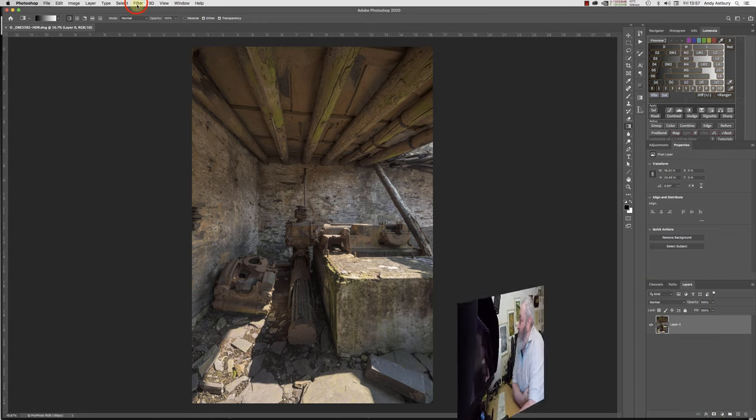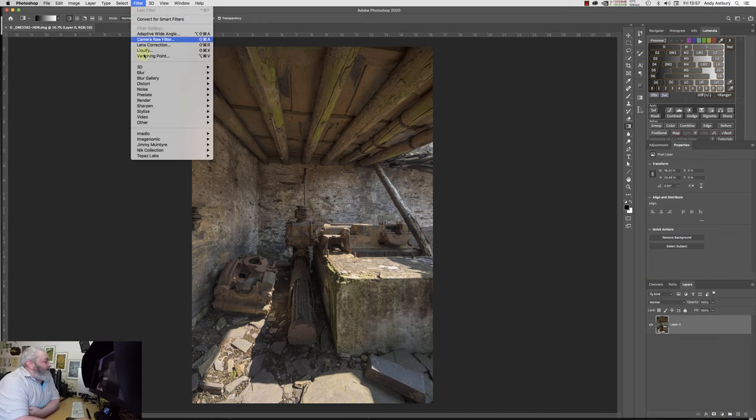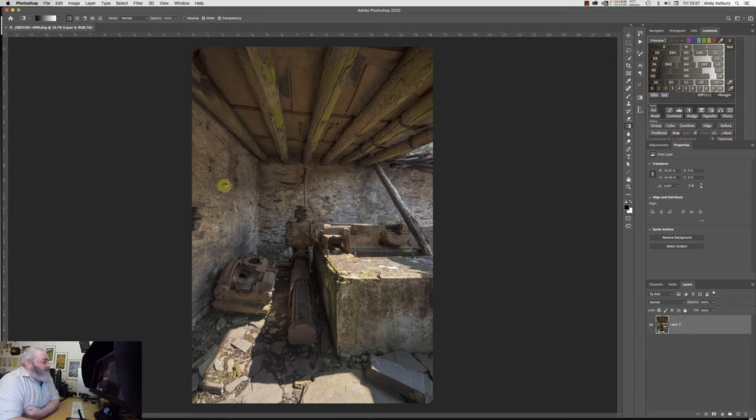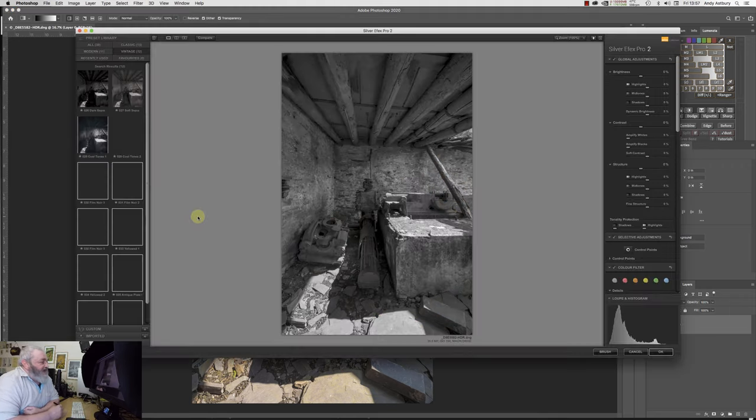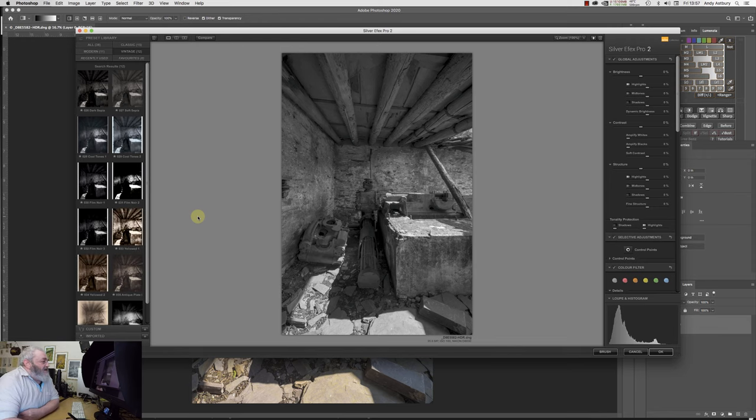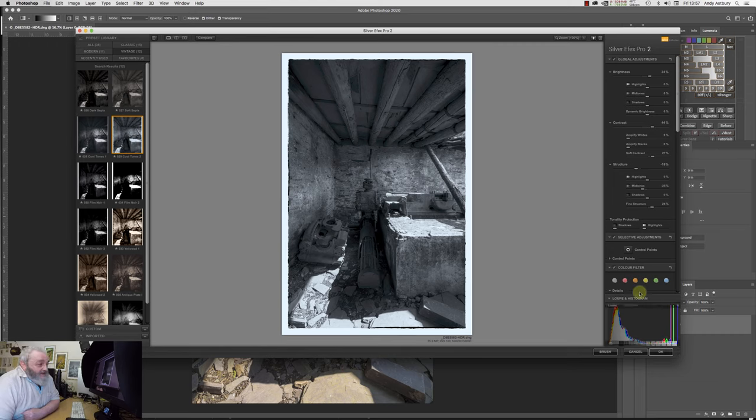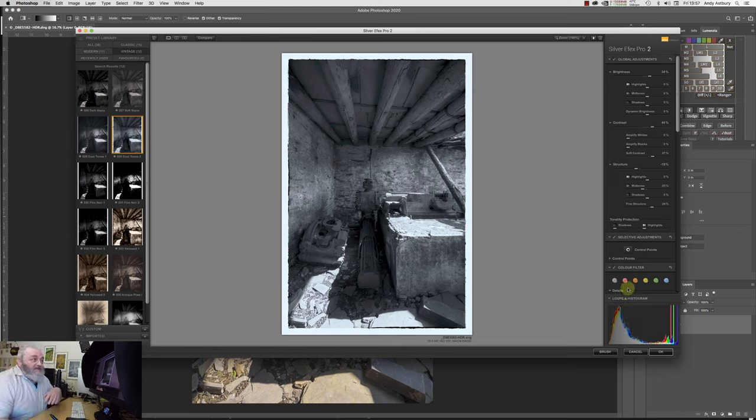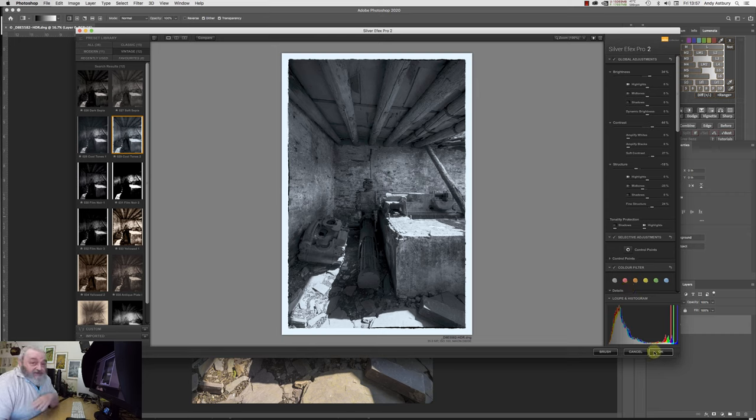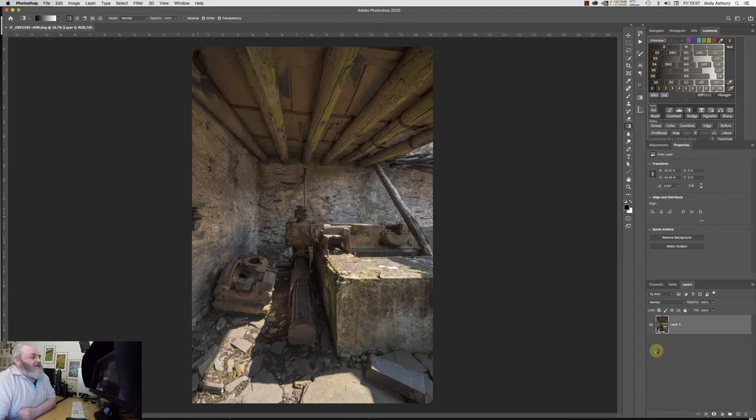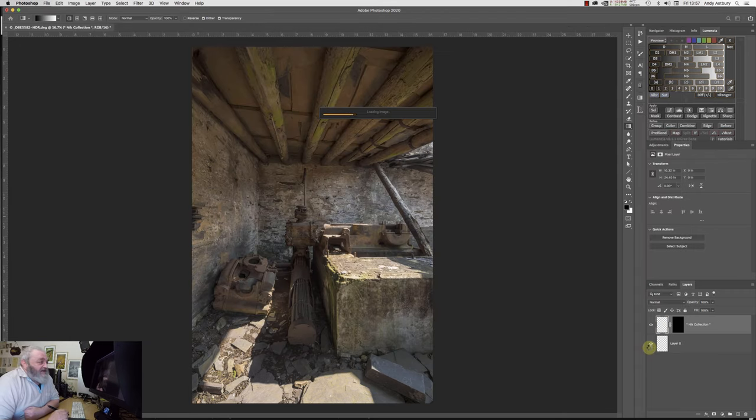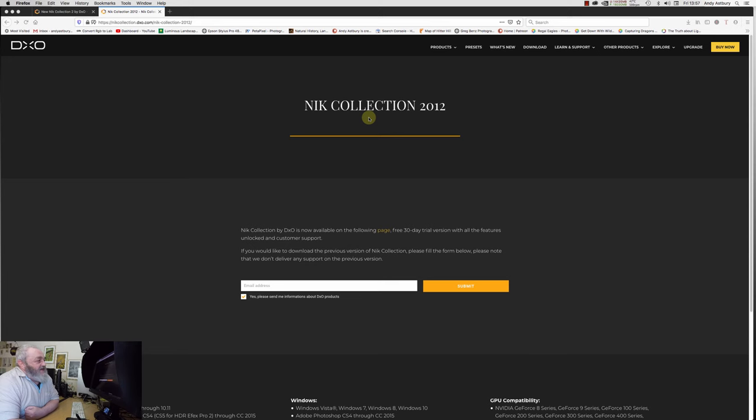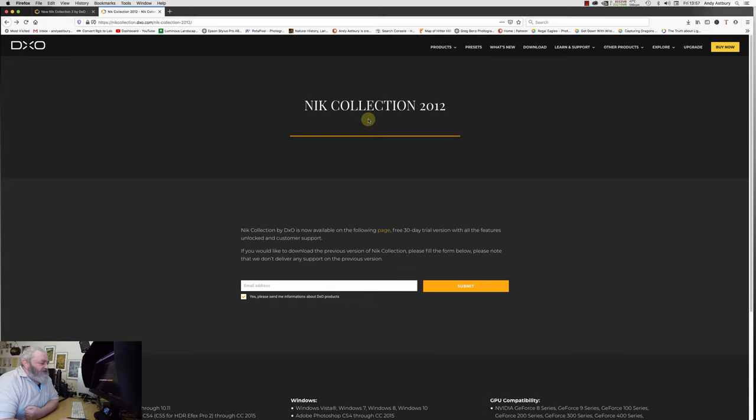So if I go to Filter and I go to Nik Collection and I'll go to Silver Efex Pro 2. And here we go, here we are on the interface. I'm just going to go to Cool Tones 2, and we'll put it behind an orange filter. For the sake of argument, I'm just going to say I like that image. I don't, I think it's bloody terrible, but it's something to do. So we'll click OK.